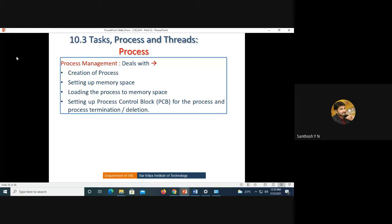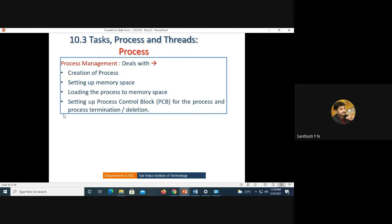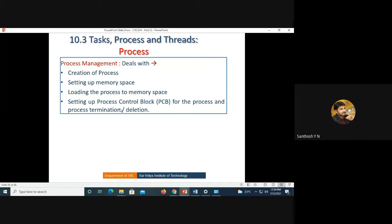Process management deals with the creation of a process, setting up memory, loading the process into the memory space, setting up the PCB for the process, and process termination and deletion. These important steps are taken care of by the kernel. Once the process is created and memory is allocated, the PCB handles initiation and deletion of the process.